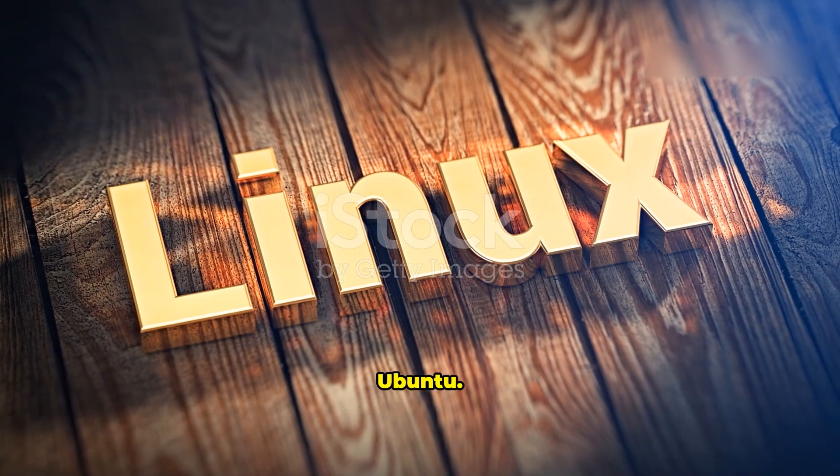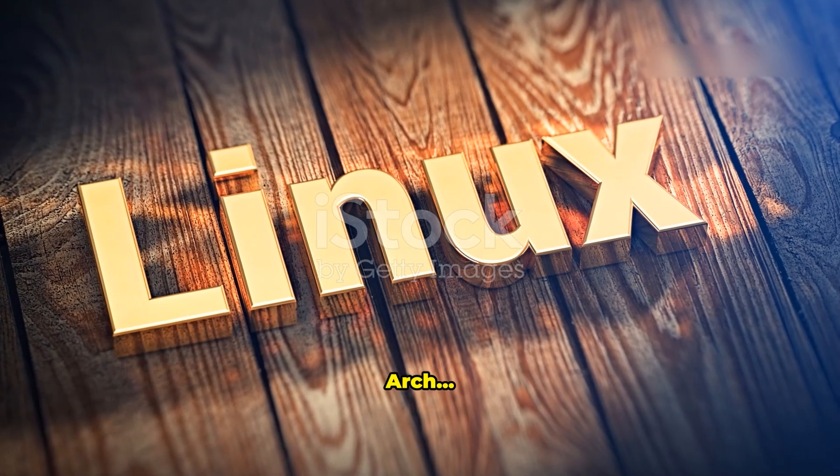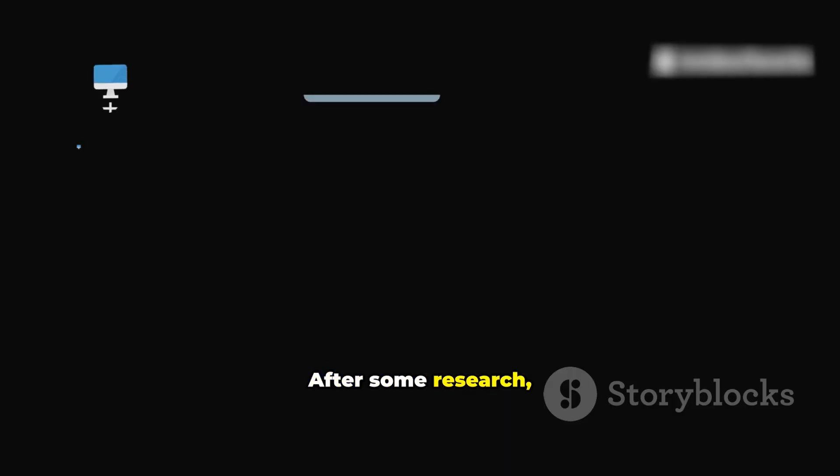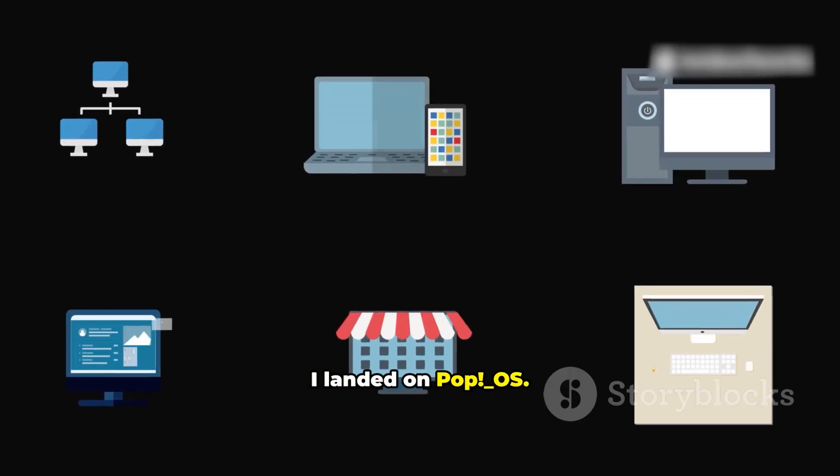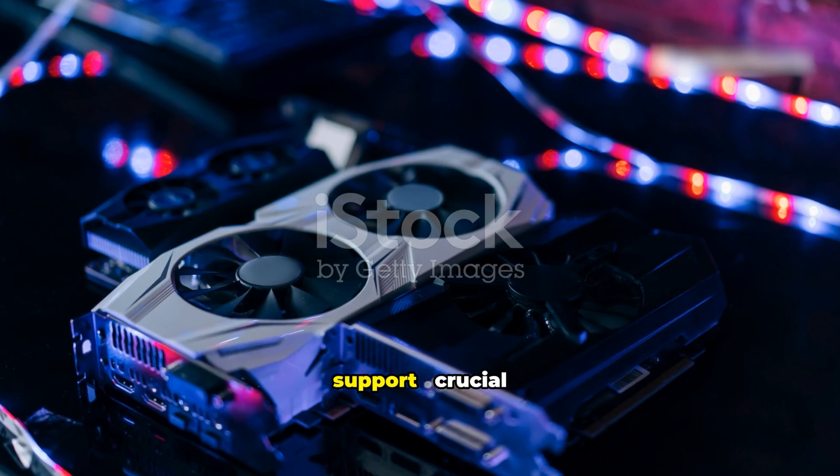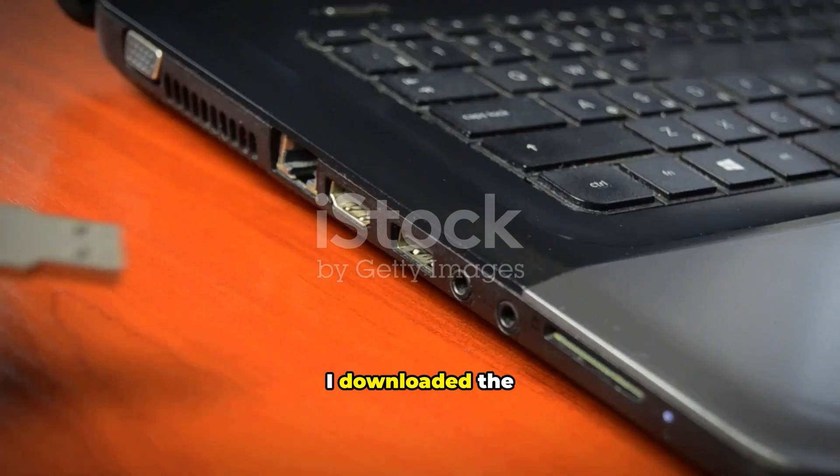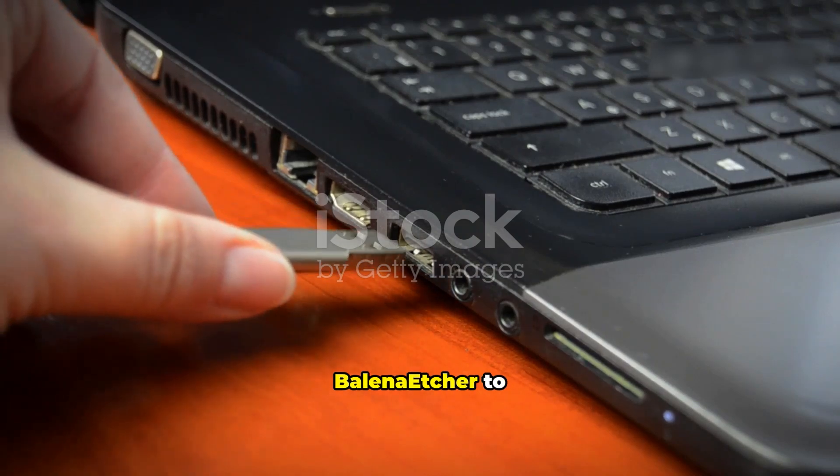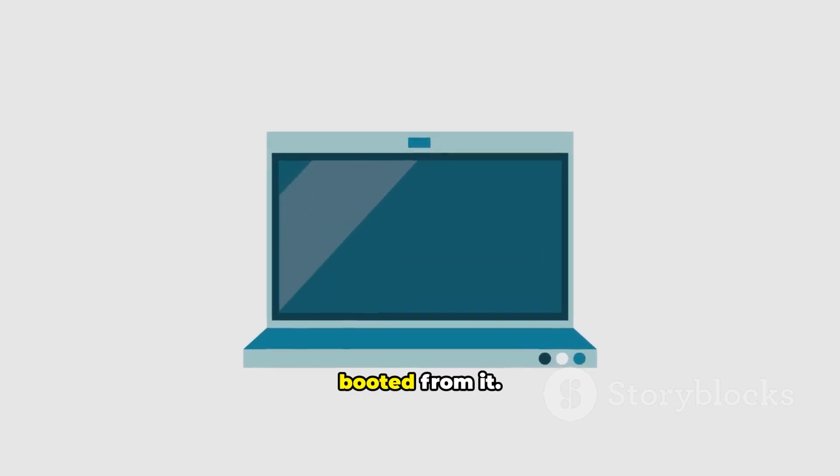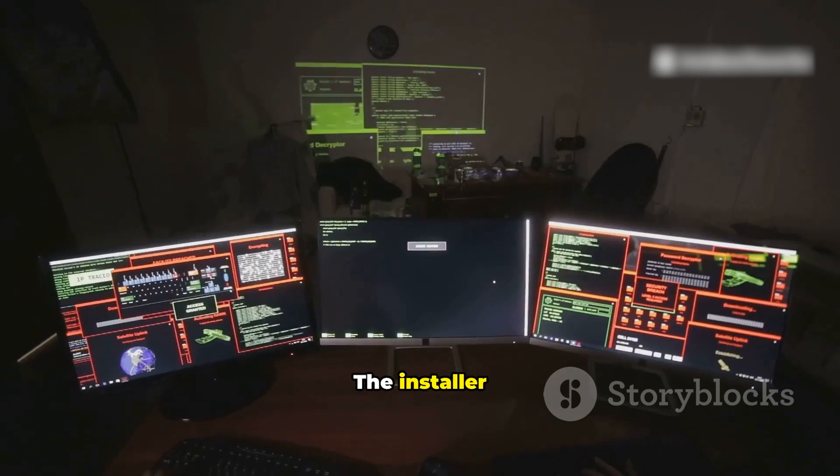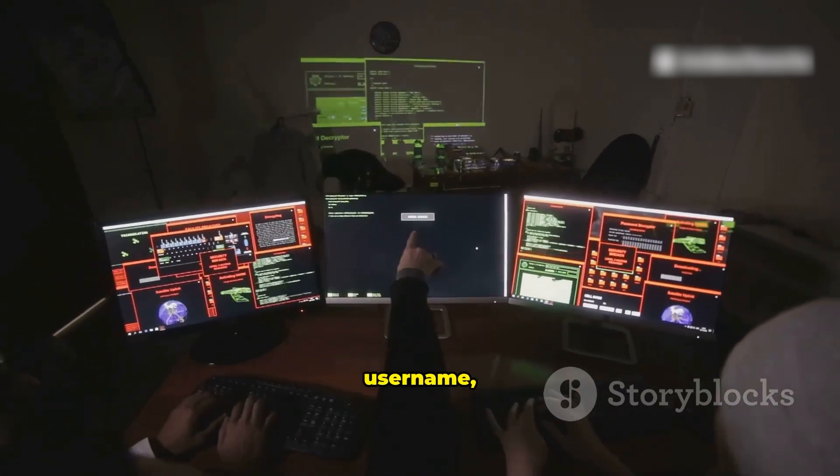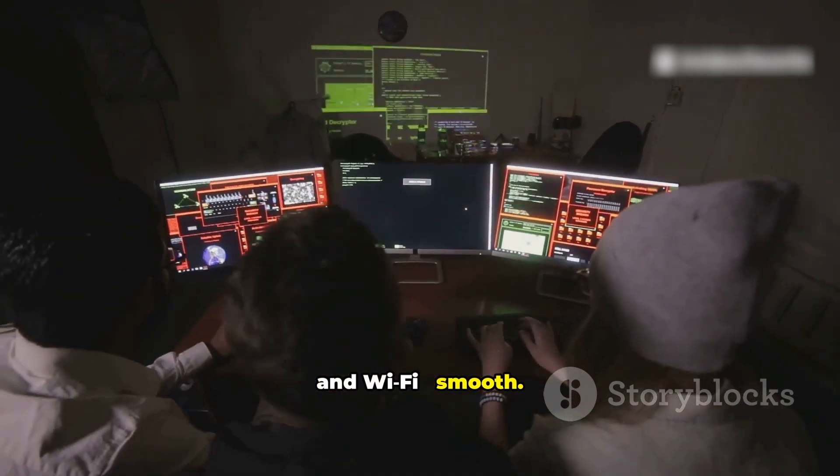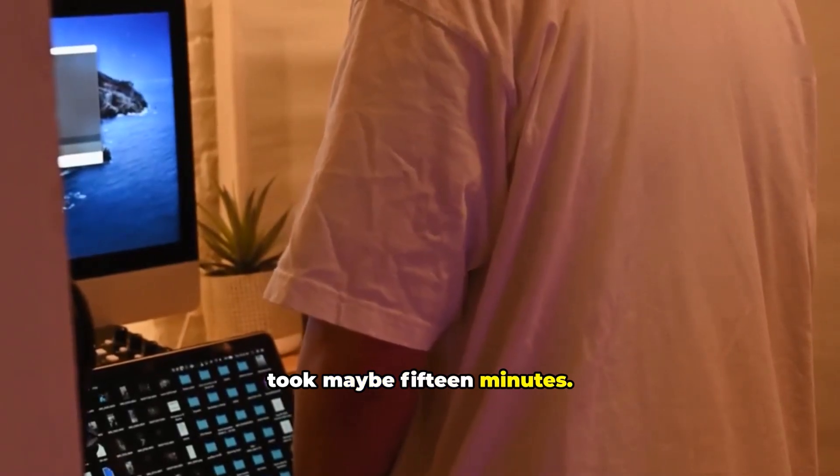Ubuntu, Mint, Fedora, Arch, and many more. After some research, I landed on PopOS. It has great Nvidia support, crucial for my work. I downloaded the ISO and used Balena Etcher to create a bootable USB, plugged it in and booted from it. The installer guided me through partitioning, username and Wi-Fi, smooth.